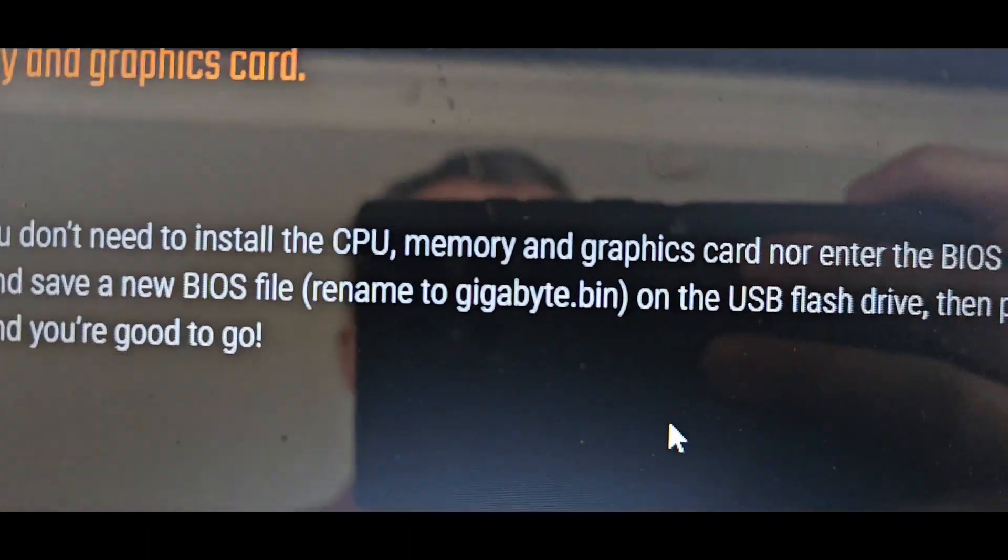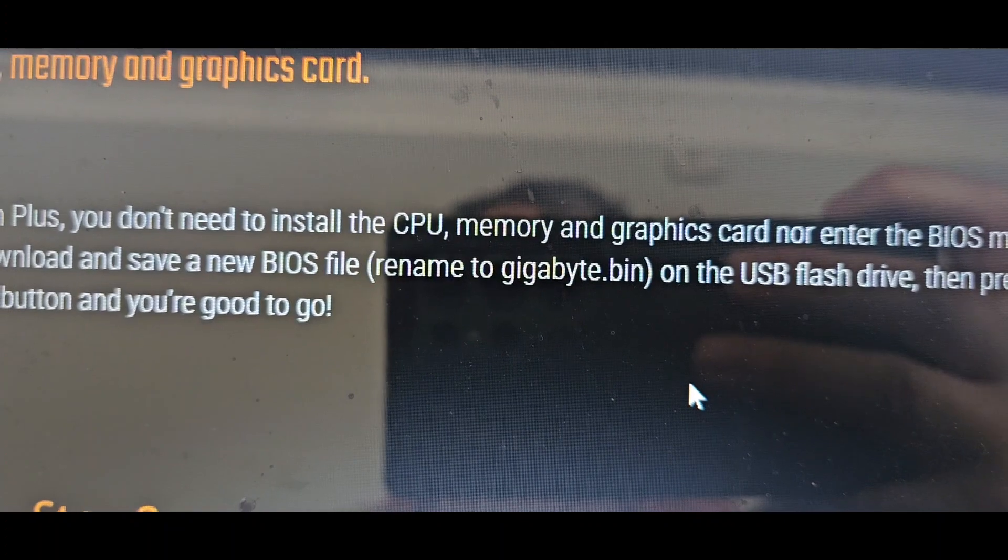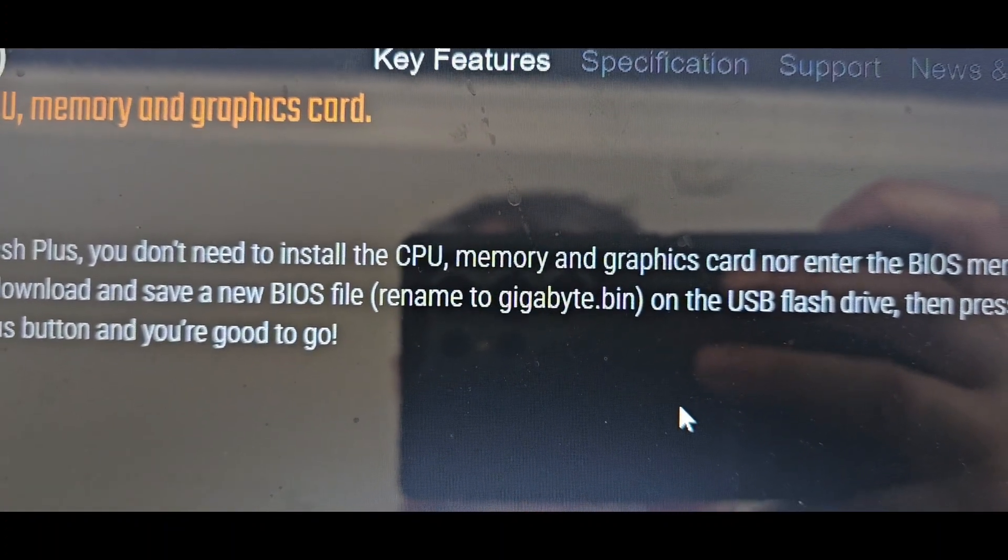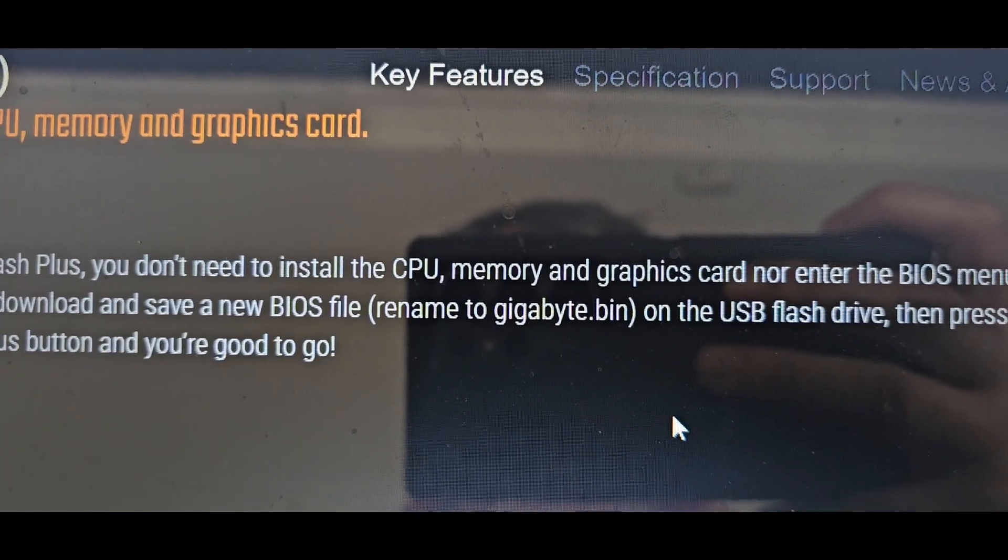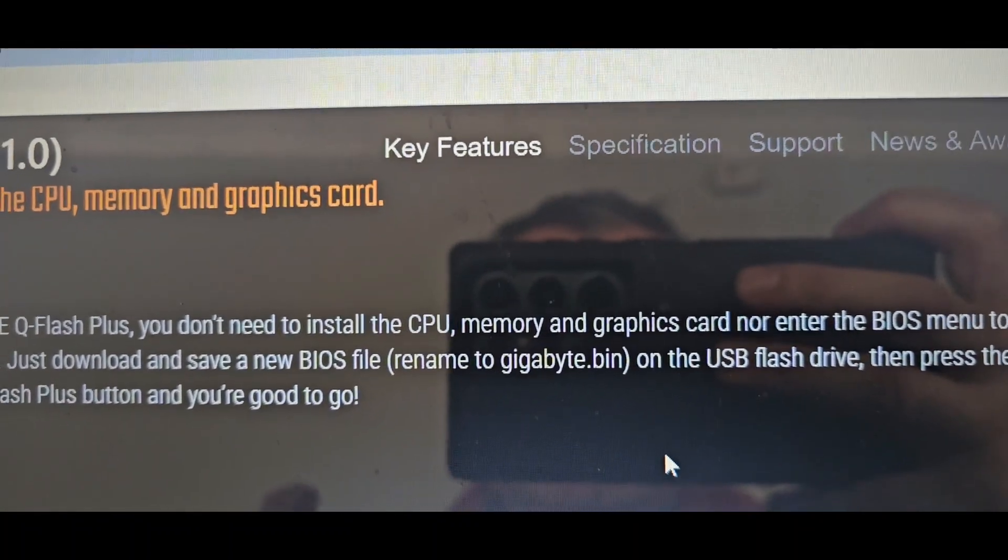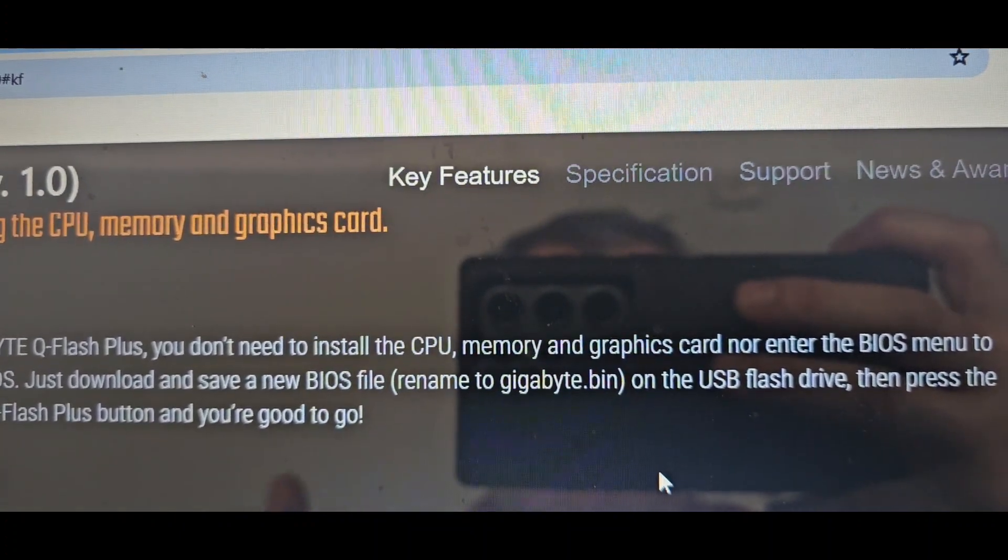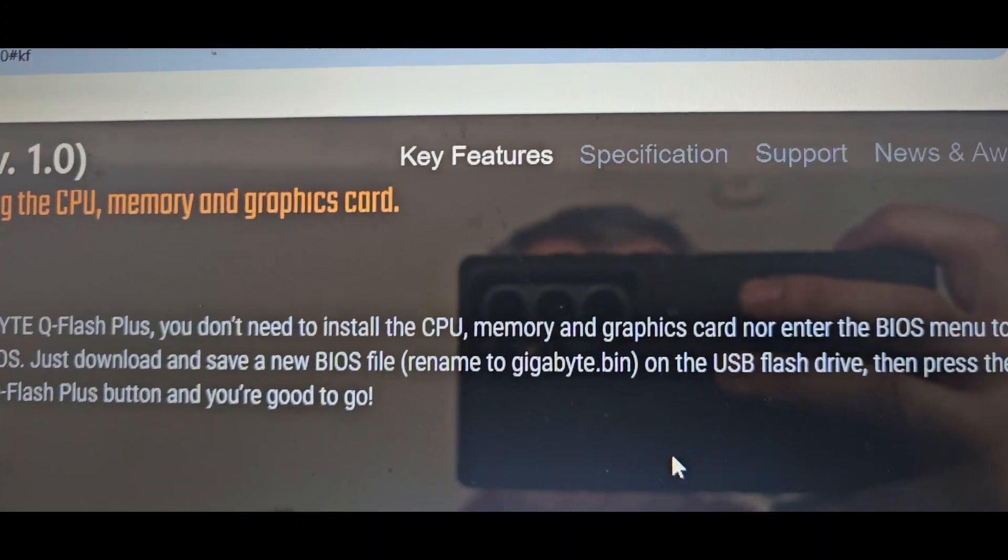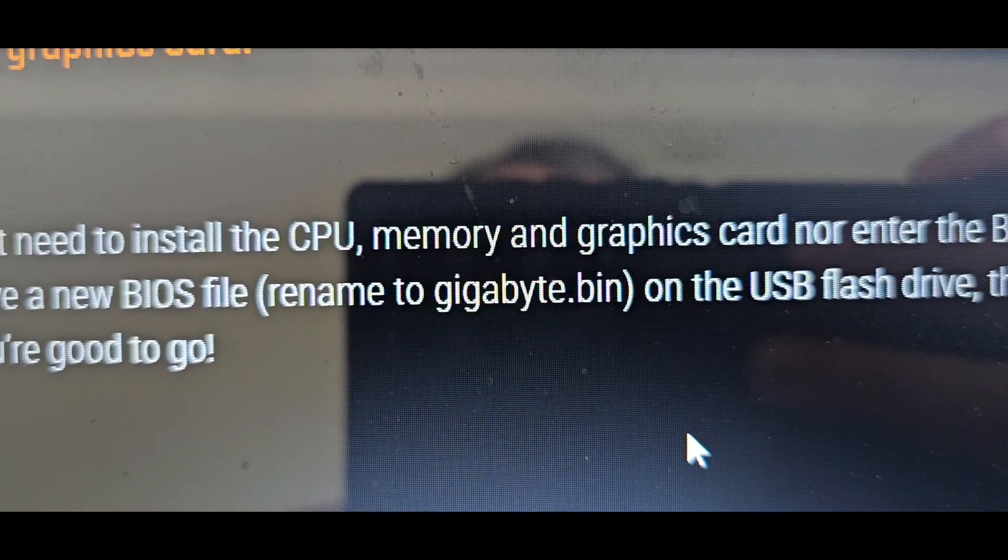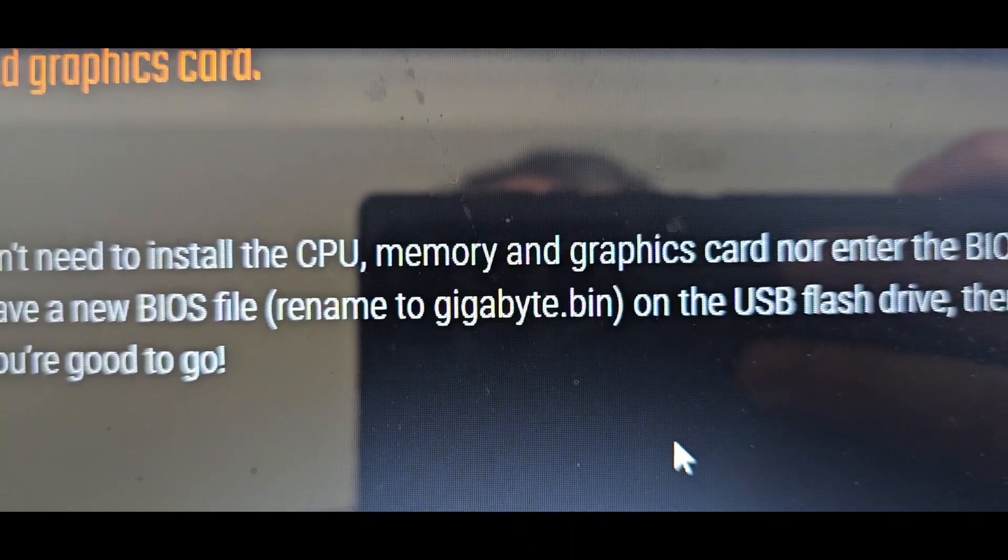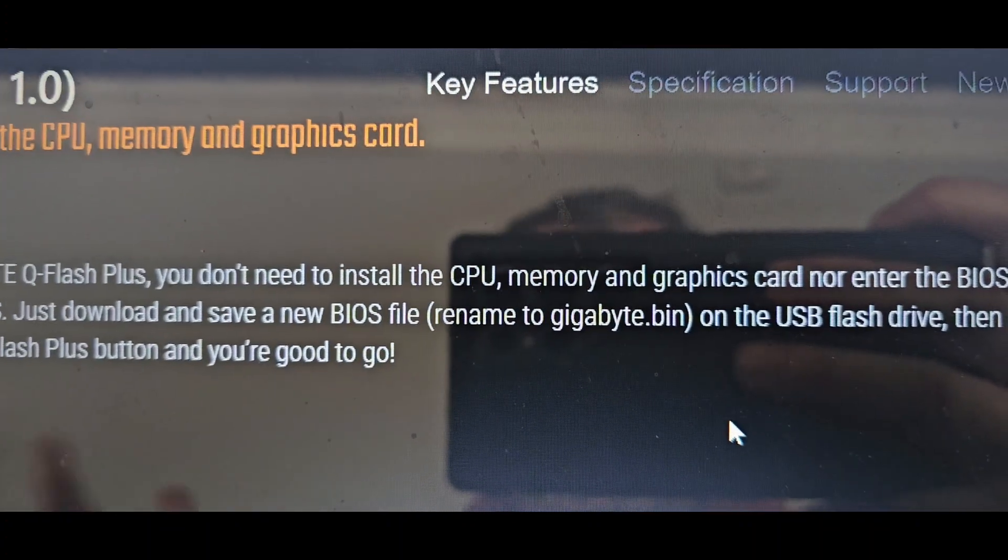If you have the same situation happen to you, what you need to do is get the USB drive, format it with FAT32, download the newest driver. At this time now, I downloaded the first one which broke the computer, and now I downloaded the very first release and I reflashed it and it worked. You need to rename the BIOS name to gigabyte.bin file and it's gotta be there in the main directory, not in a folder.